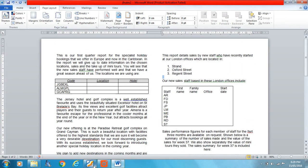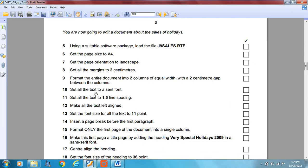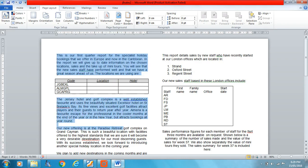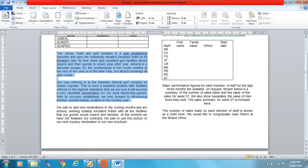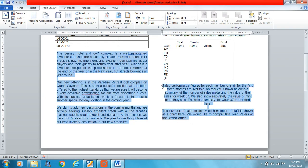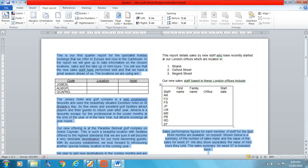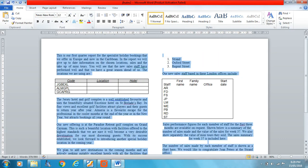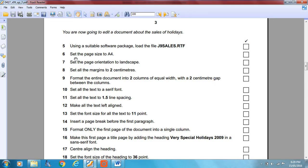Set all the text to a serif font. As we know from the styles video, serif text has little strokes on the letters. In this case I'll use Times New Roman — keep it simple. Don't overcomplicate things when you're sitting an exam.